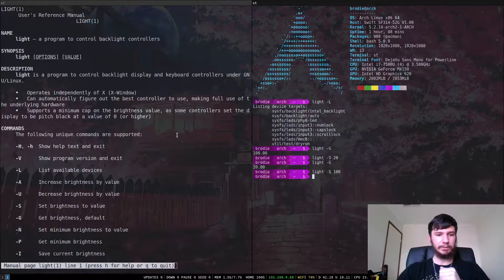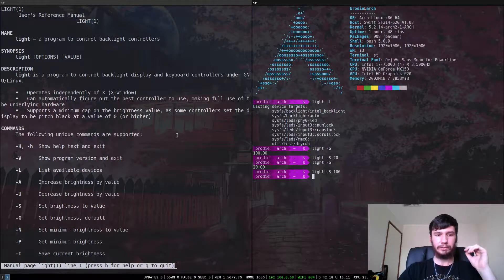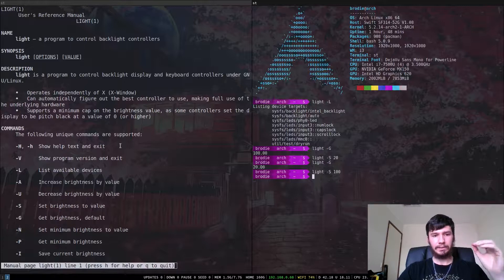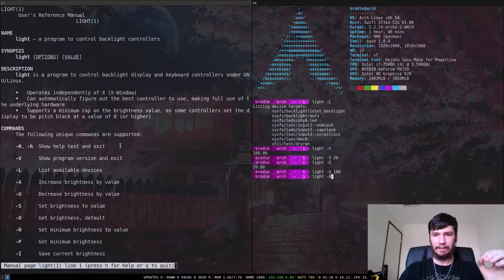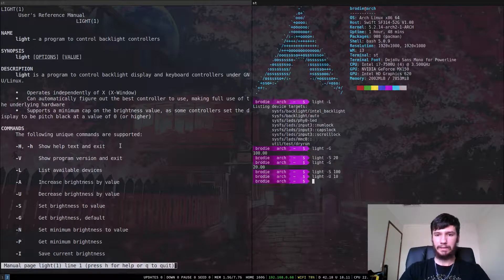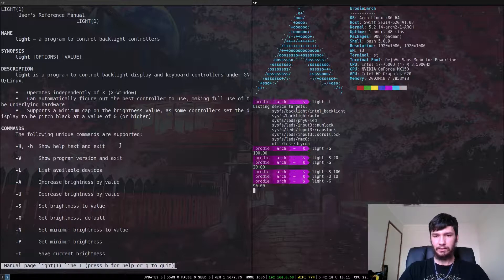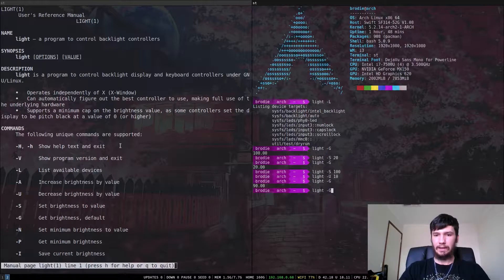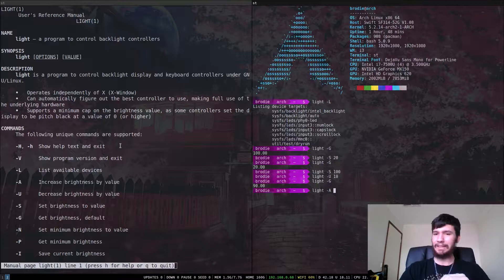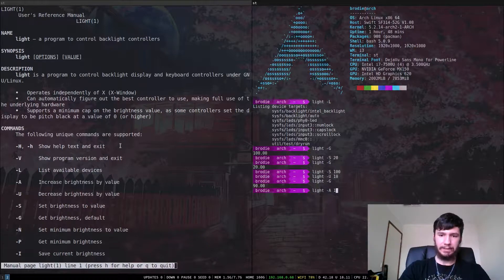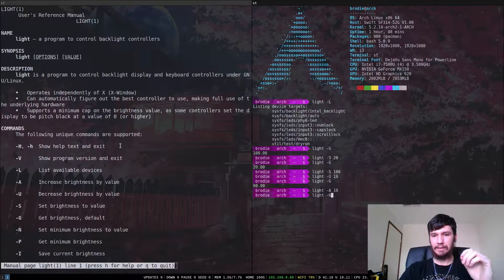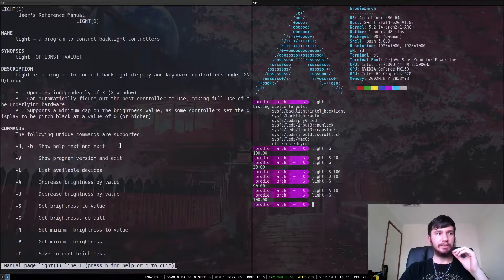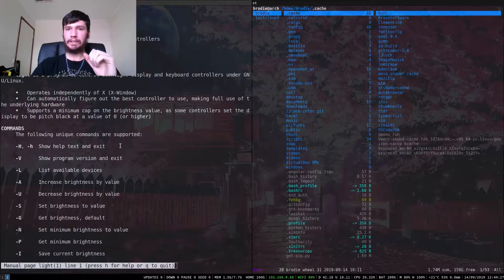So we don't just have to set it. We can also use basically increase and decrease. So if we want to increase, we can do dash A, but since we're at 100%, we'll just do dash U. Say we want to decrease it by 10. That will take me to 90%. So if we do dash A, I'm not exactly sure why it's A. Yeah, we can increase it by 10% and that will take us back to 100.